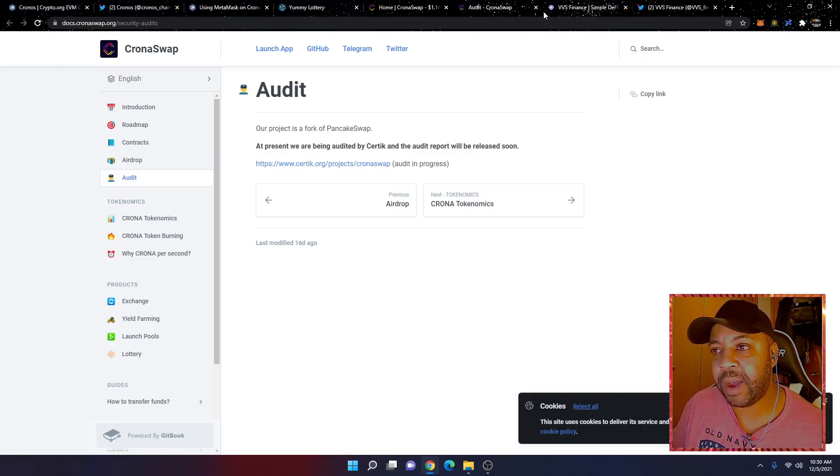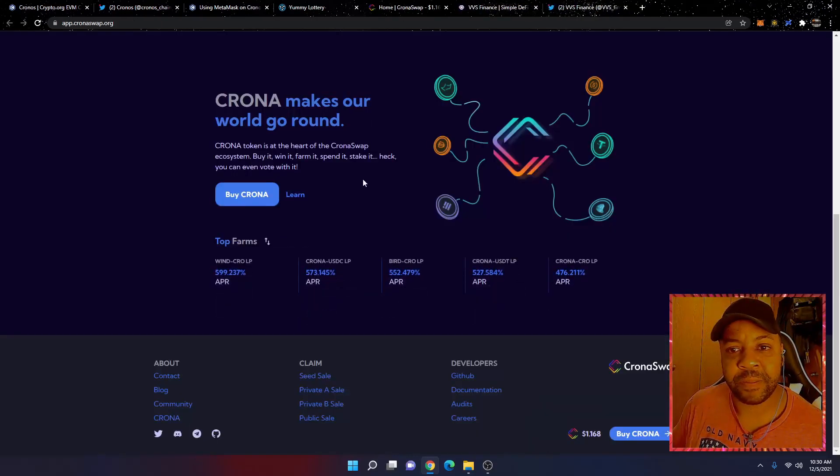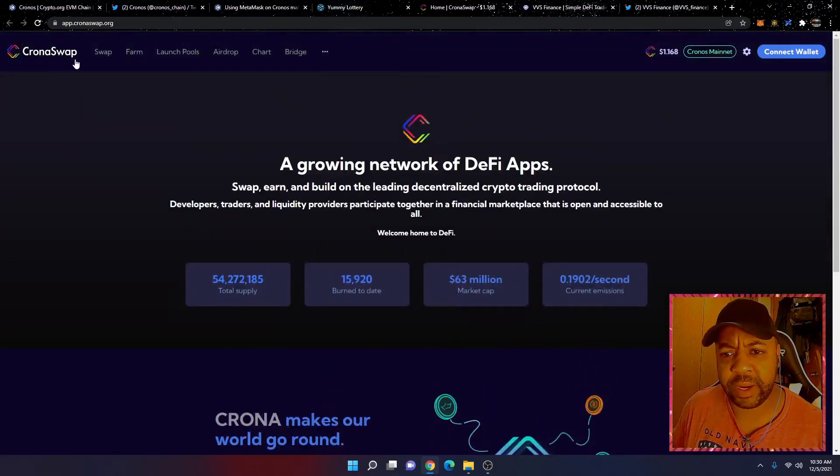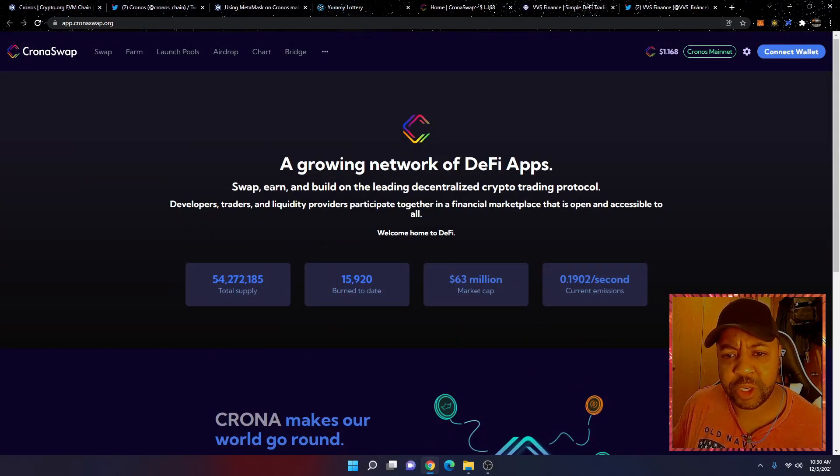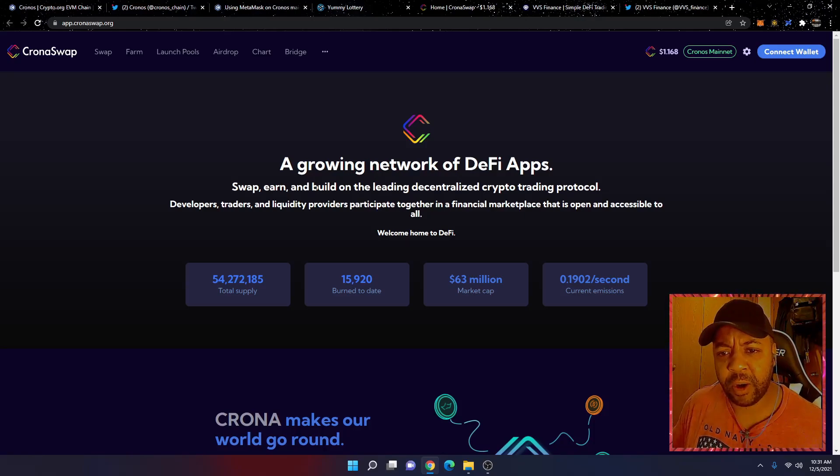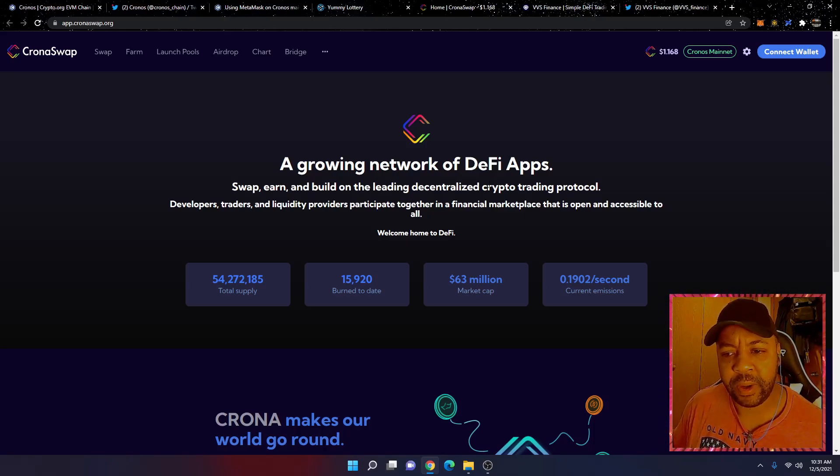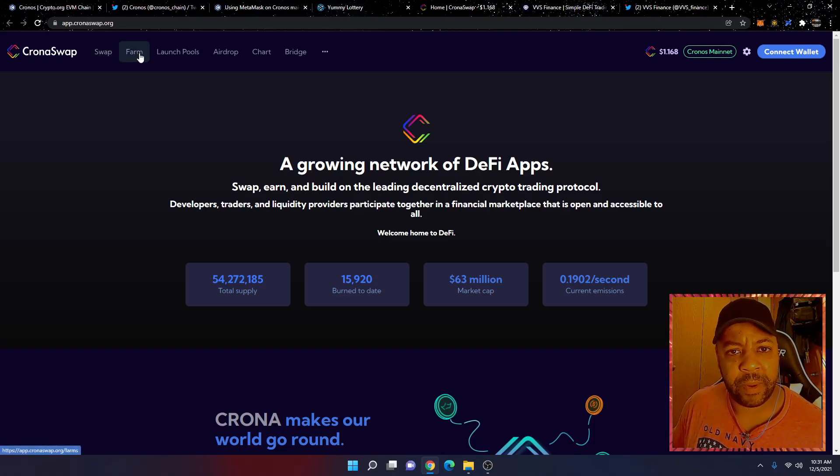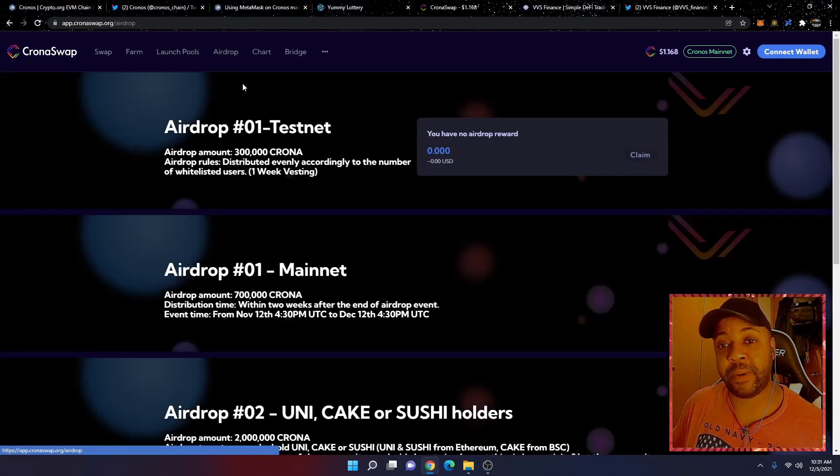Just to take a look at this, this looks like a pretty cool project. It's a DeFi app. You can swap, earn, build on the leading decentralized crypto trading protocol, they say. You got the swap, you got the farms, you got the liquidity pools, airdrop.